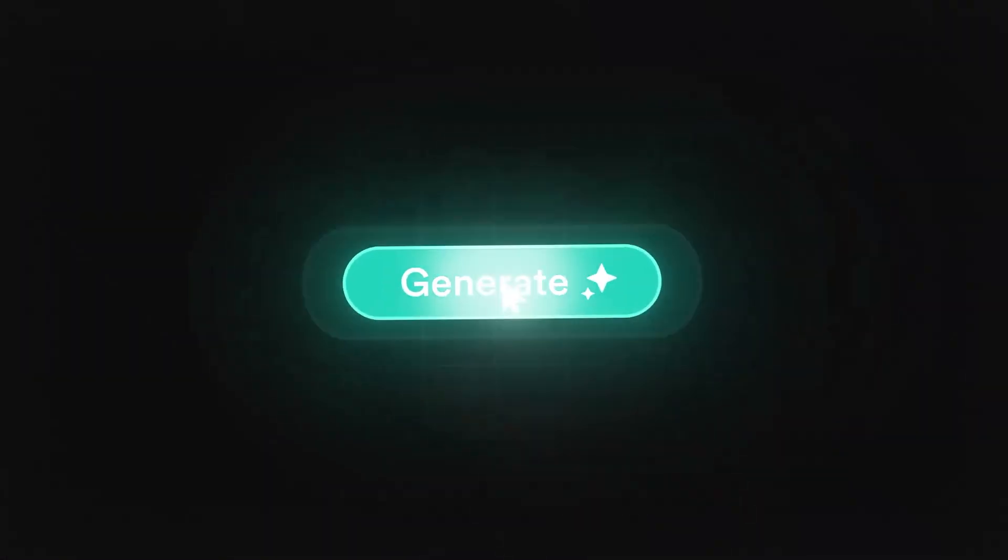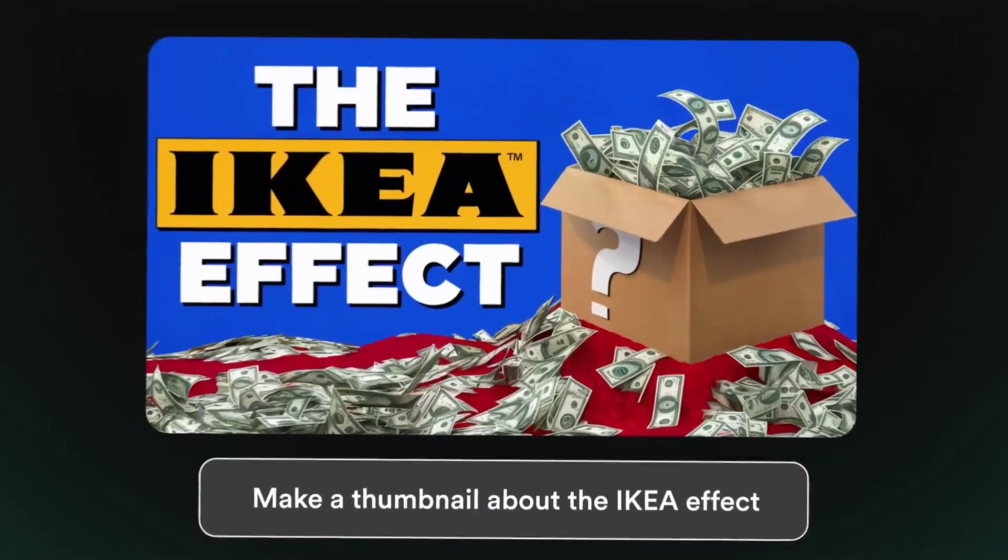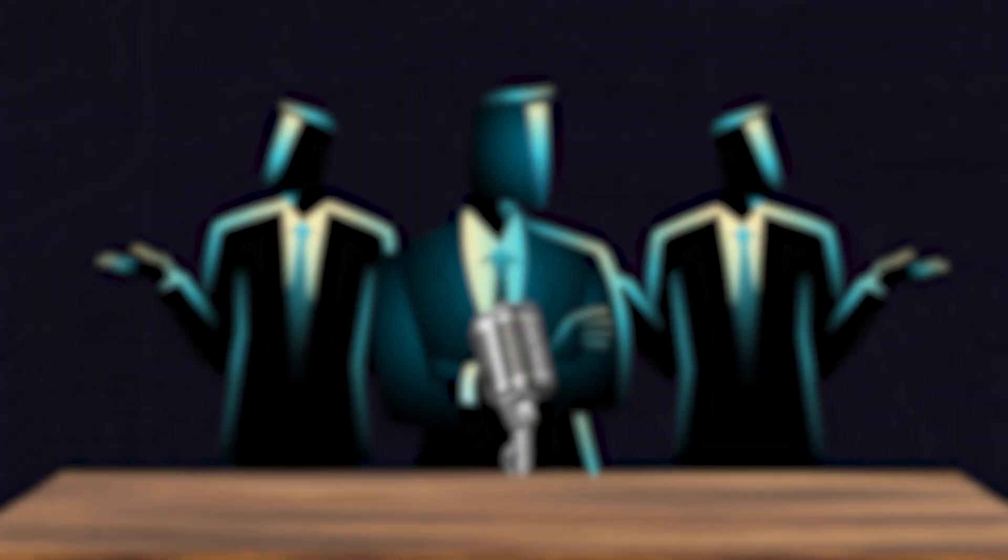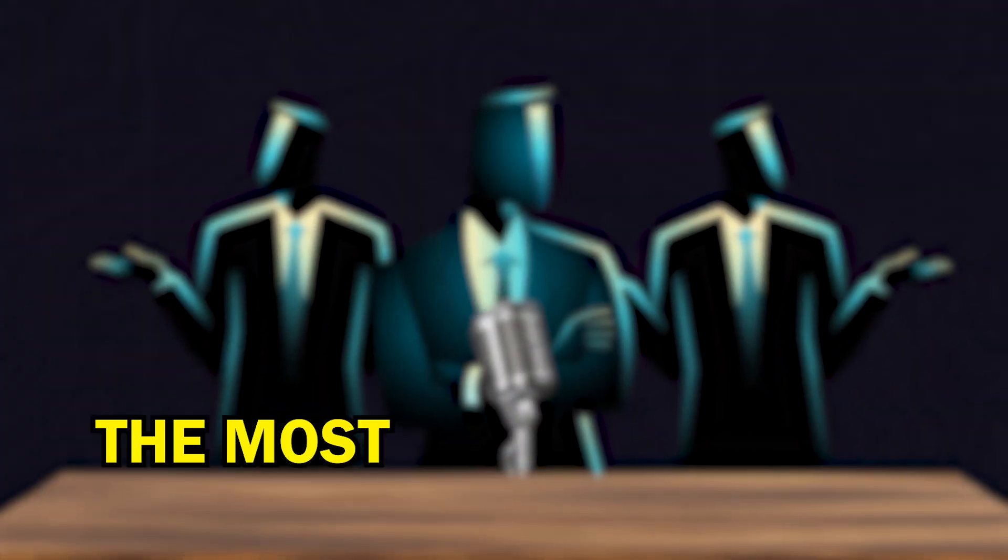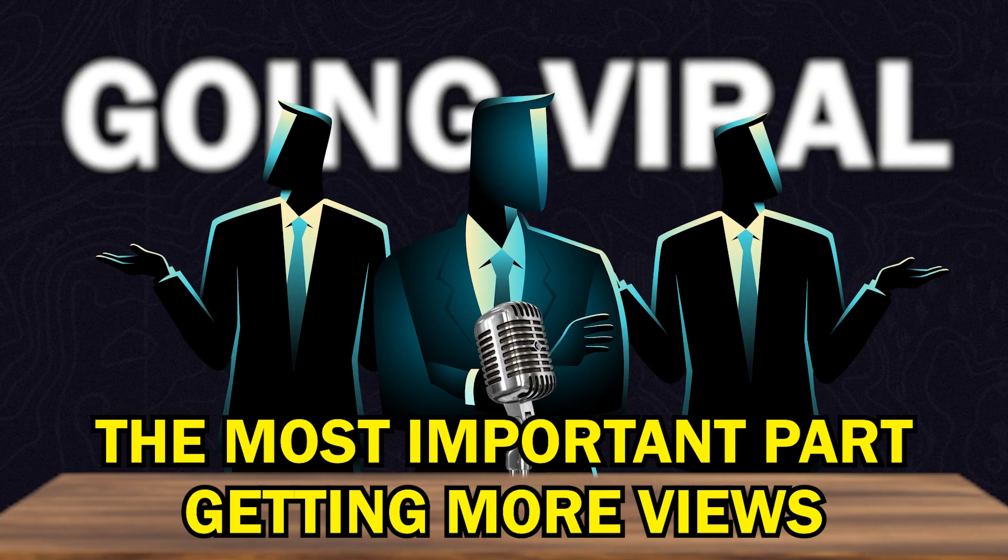Why you should fire your thumbnail designer: because this AI tool can create stunning thumbnails in just a few seconds. If you ask any top YouTuber what's the most important part of getting more views and going viral, they'll all say one word.